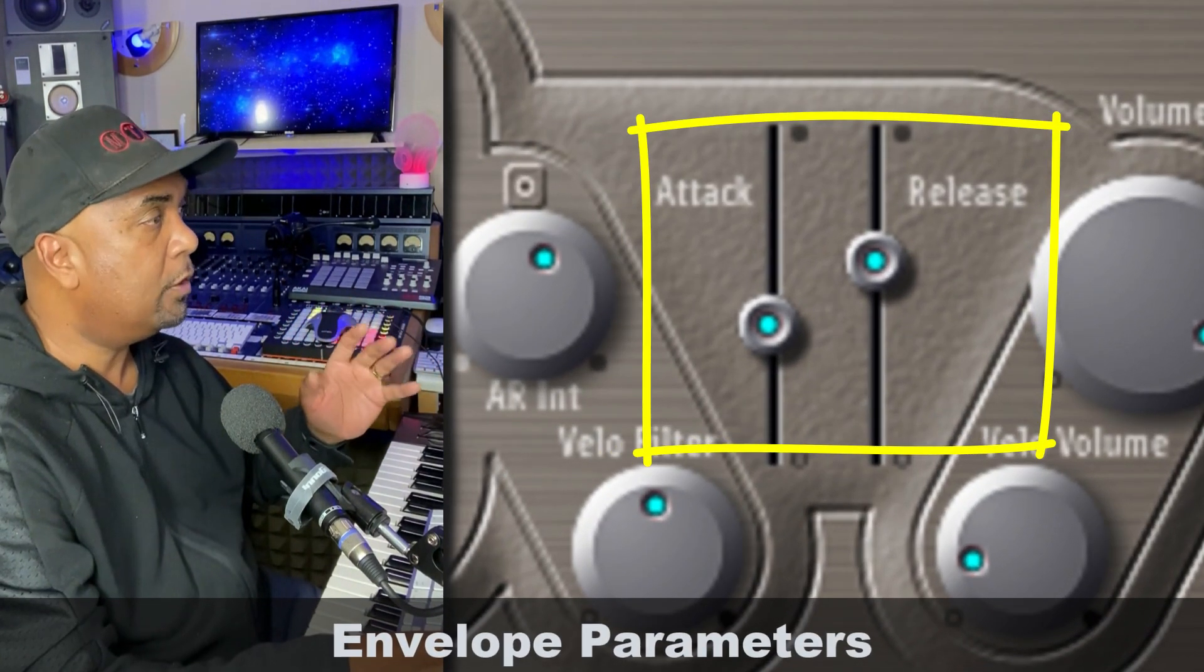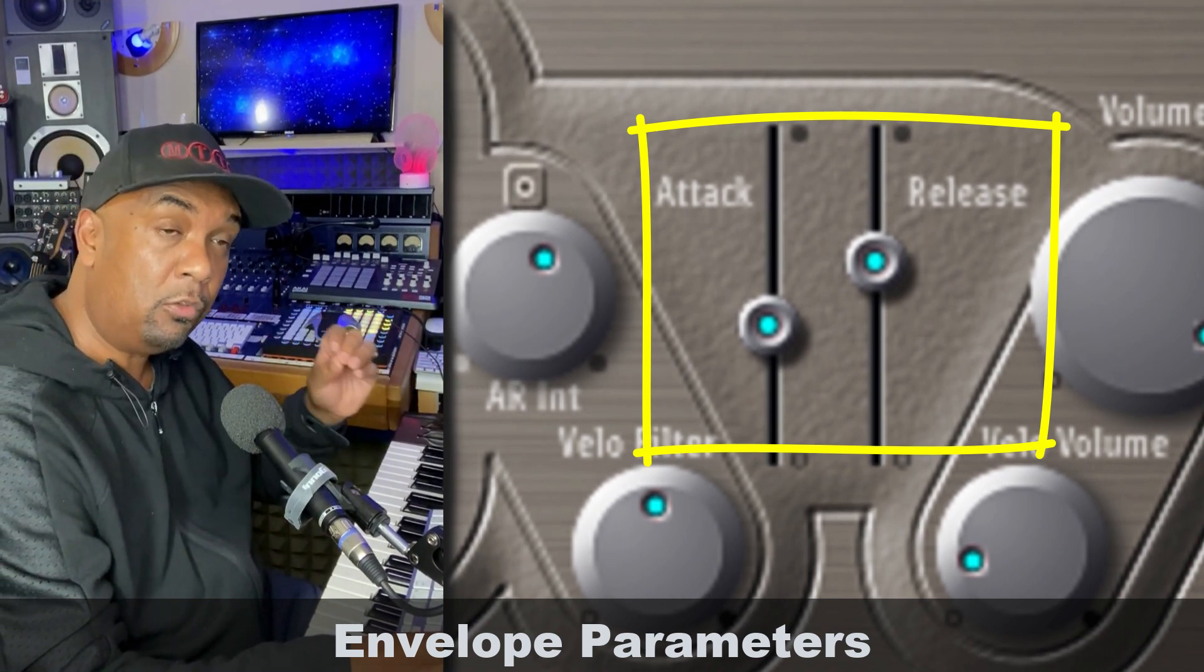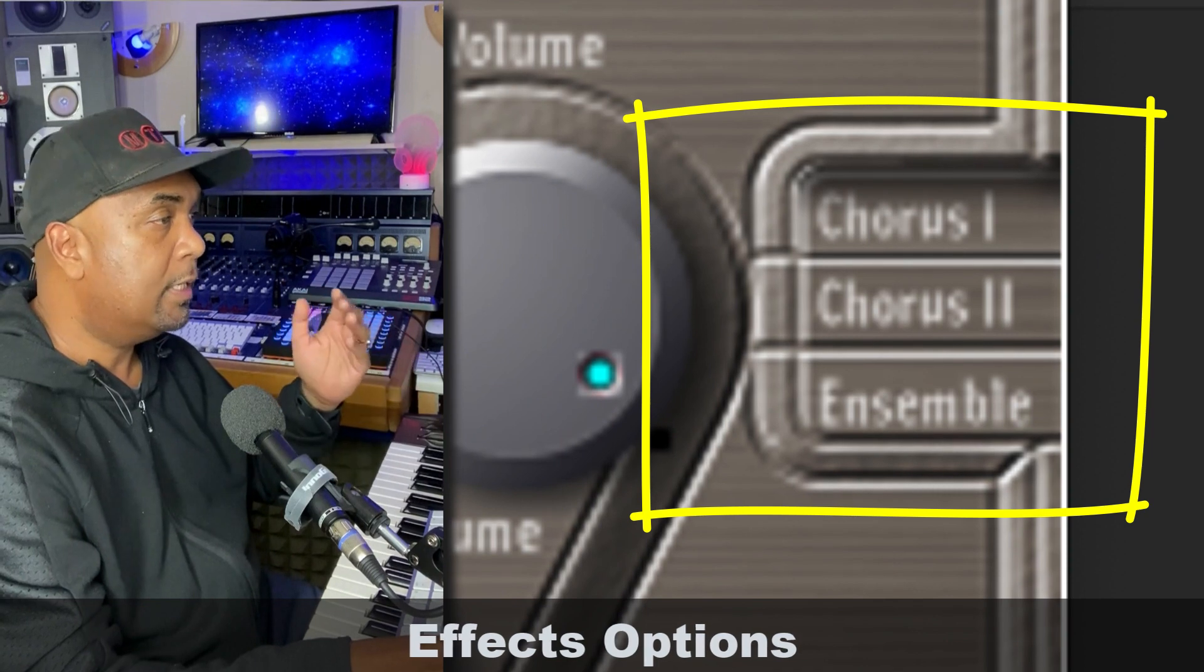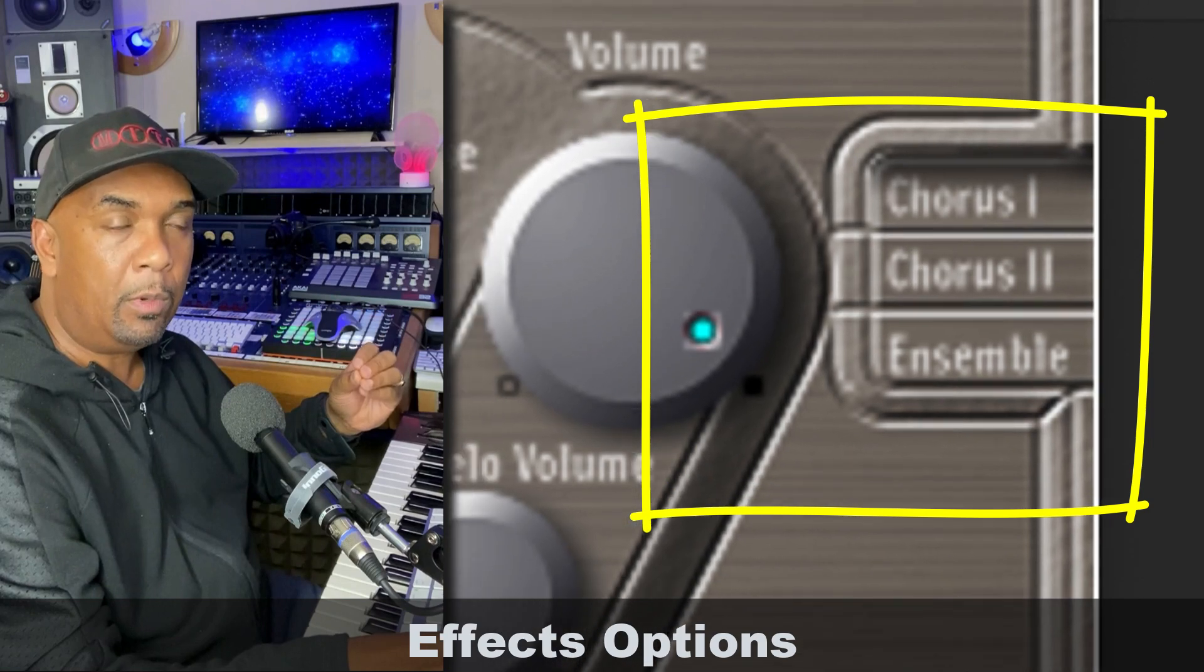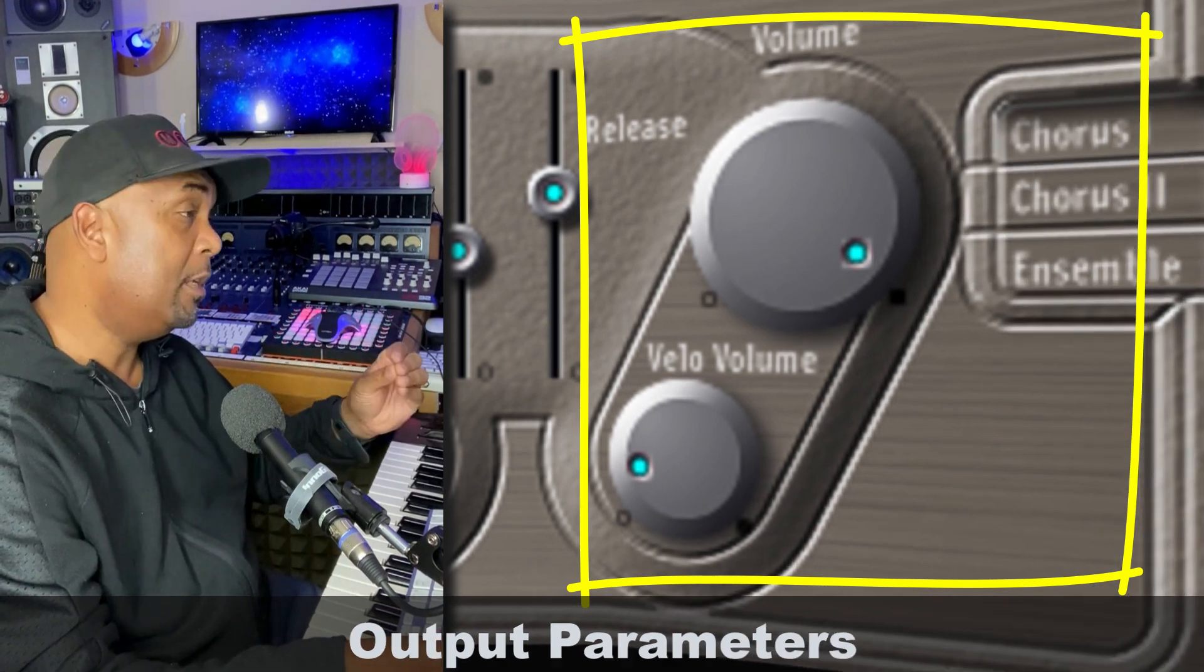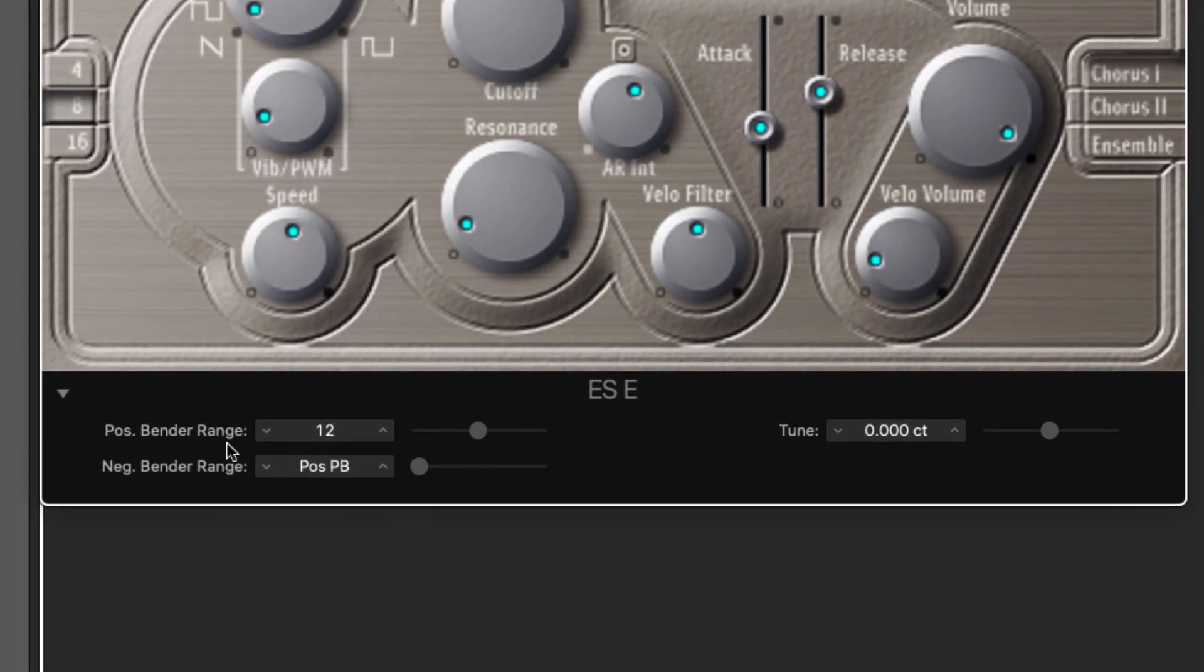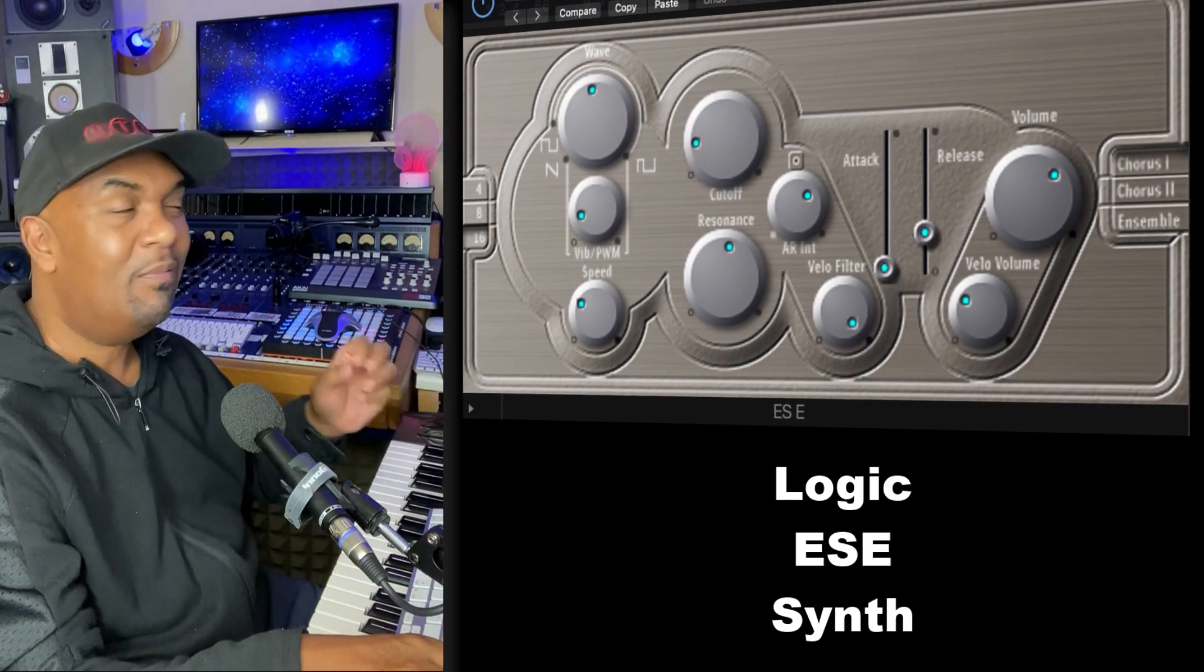Just here to the right of the filter section is the envelope section, responsible for controlling the volume of the sound or the tone over time. On this side we've got a selection of different effects parameters: chorus one, two, and ensemble effects. This combines with the volume and velocity volume controls which represent the output parameters. If we hit this dropdown arrow we'll access a few extended parameters such as the pitch bend control and the master tuning control. And that's the unit in a nutshell. Let's make some music.